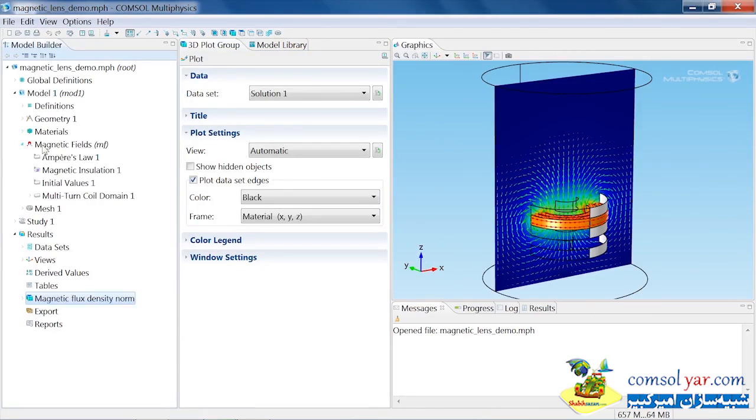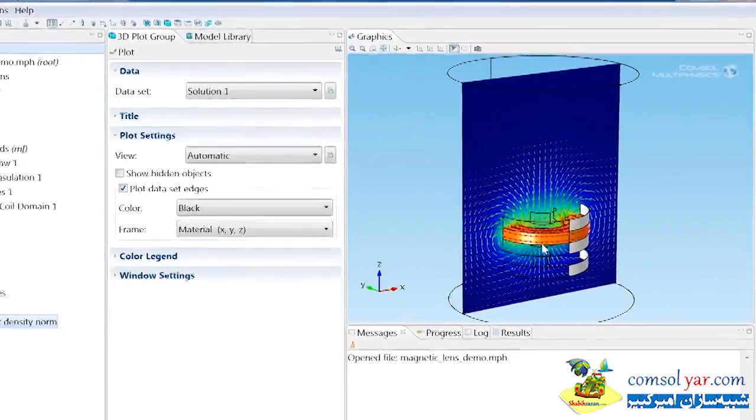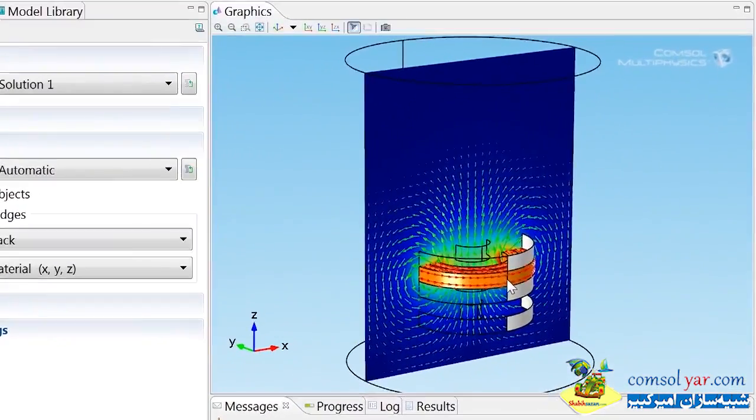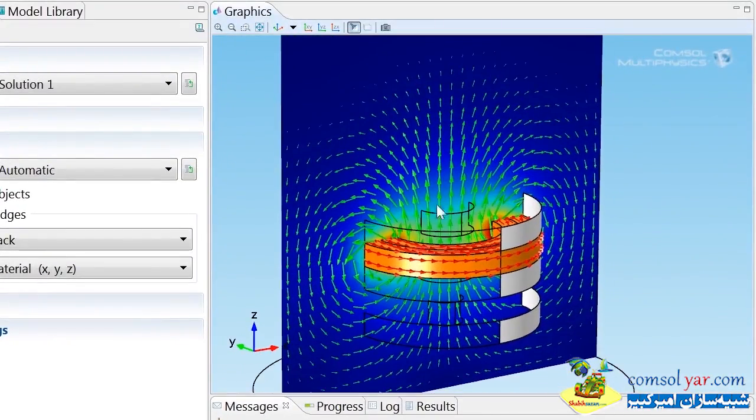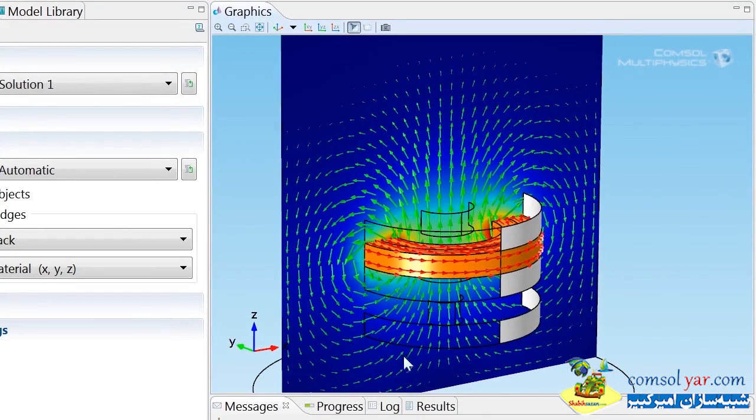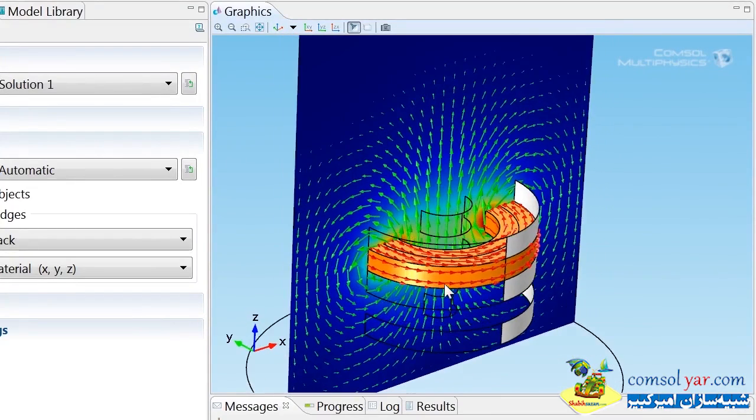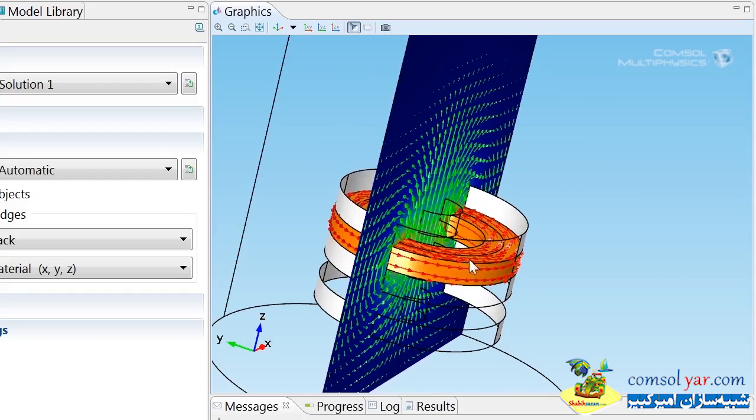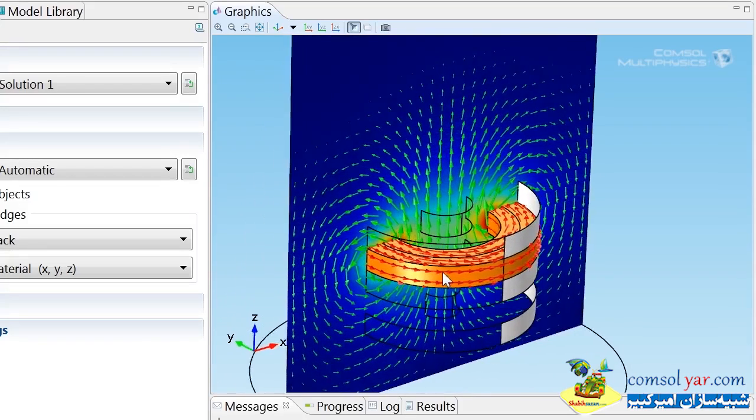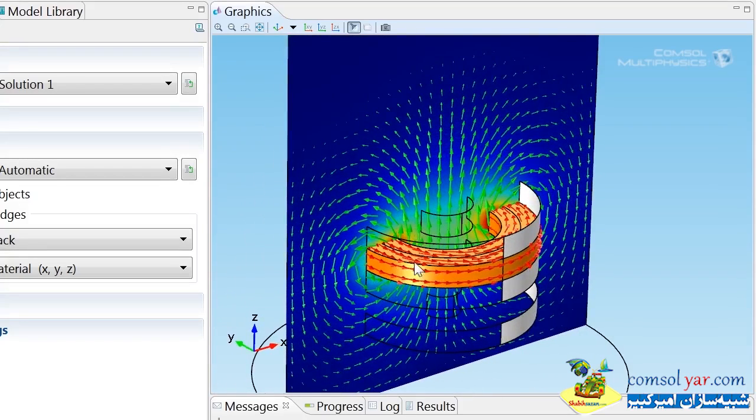The magnetic fields are computed using the magnetic fields interface in this study. If we look in the graphics window here, we can see the green arrows represent the magnetic field lines. The orange domain represents the coil, and the red arrows represent the electric current flowing through the coil.